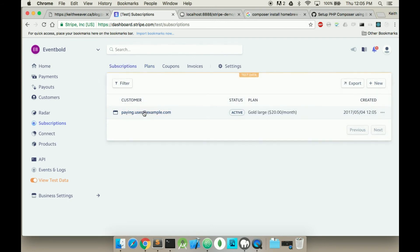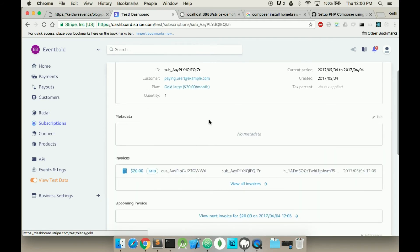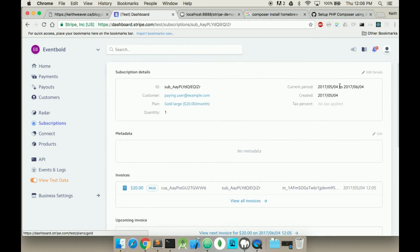You want to go to subscription. I now have a paying user. He's active. He's on the gold large plan. He's paying $20 a month. I can look at some information about this. The current period is from this date to this date. Created here.